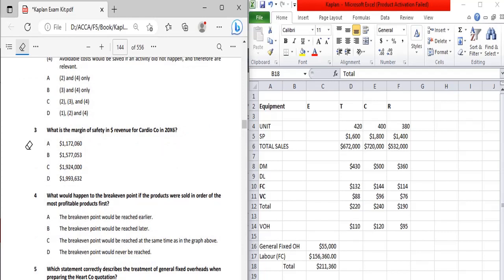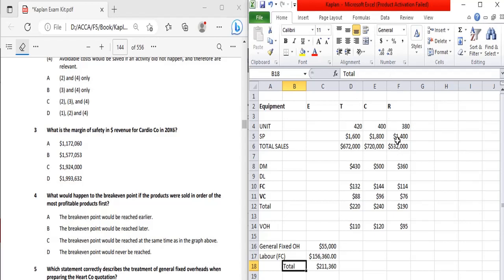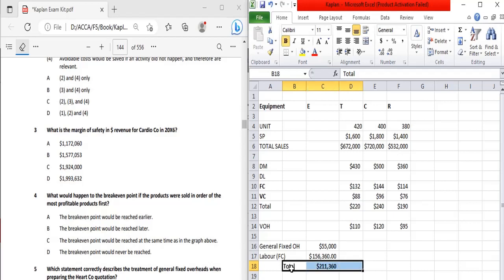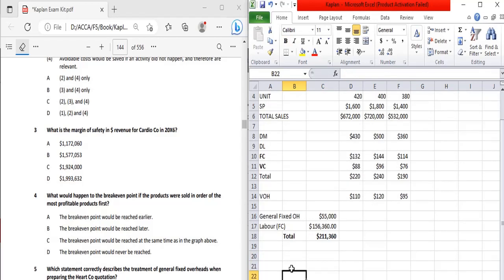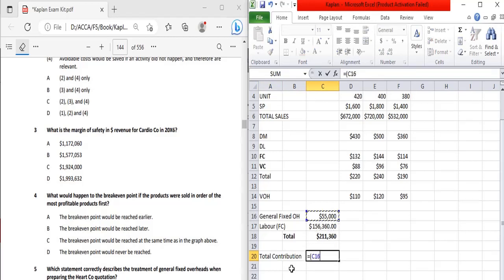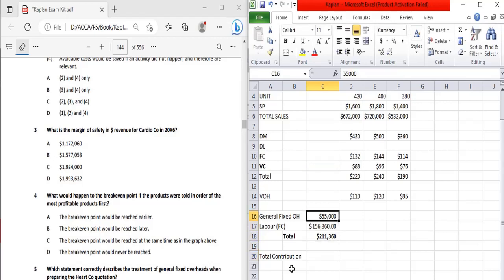Next: what is the margin of safety in dollar revenue for the Cardio Company in 20X6? The Cardio Company has three products, so this is a multi-product scenario. To calculate the margin of safety, we need the total fixed cost amount and the weighted contribution-to-sales (CS) ratio. We first need to calculate the contribution per unit for each product.